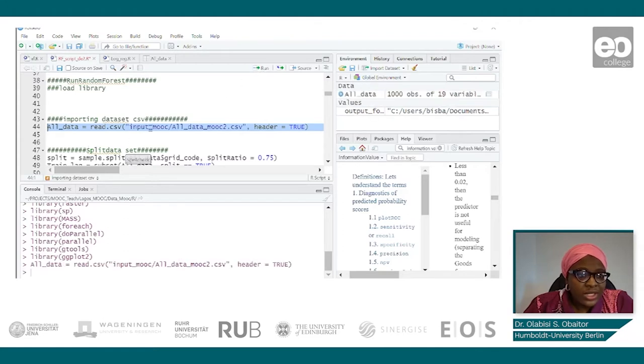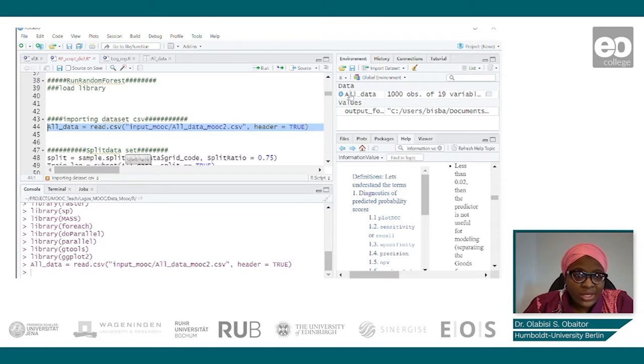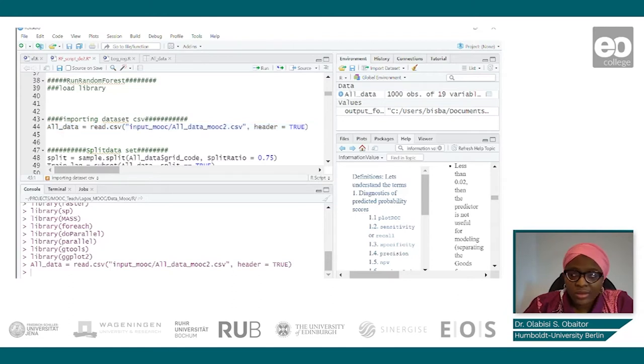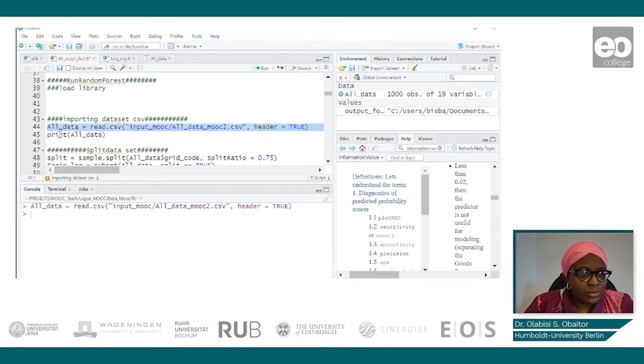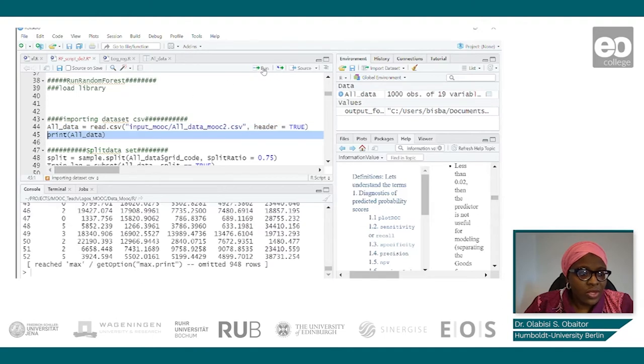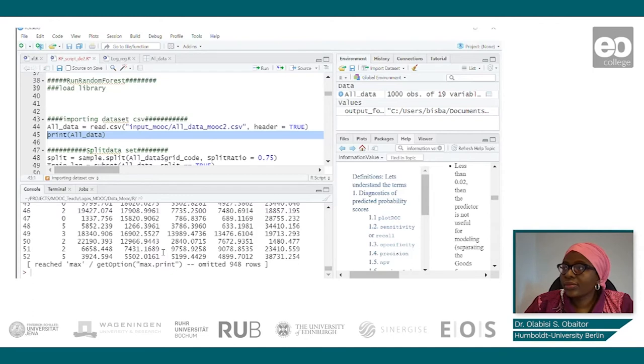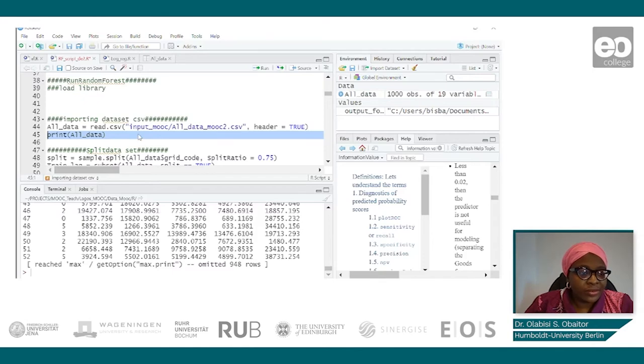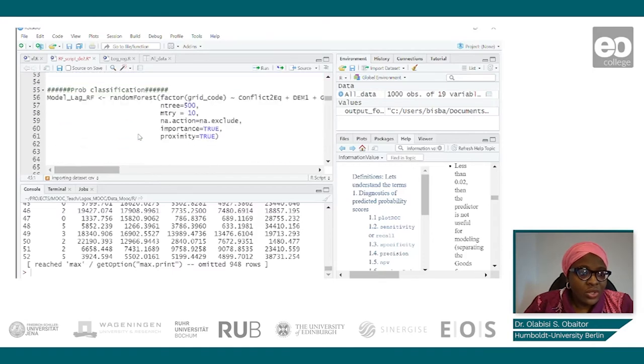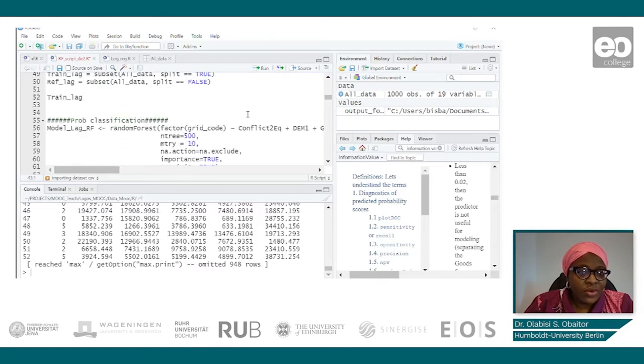After loading the data, you could just have a look at our data. So to do that, we can just have a look at our data. So here's our data. We can also see the observations as well as the number of variables that we have.